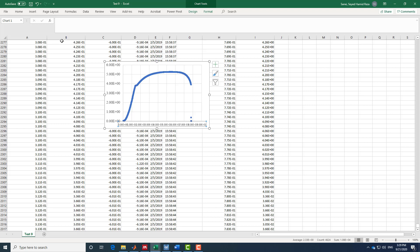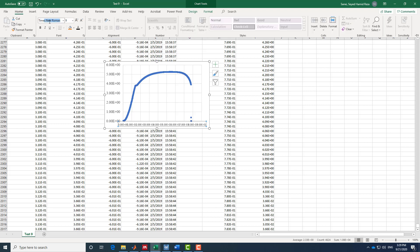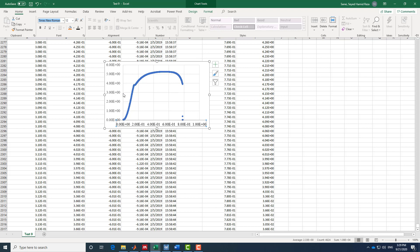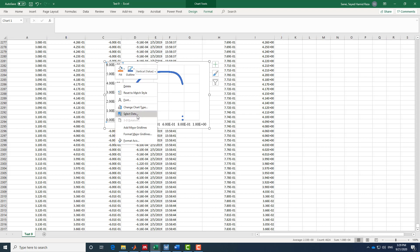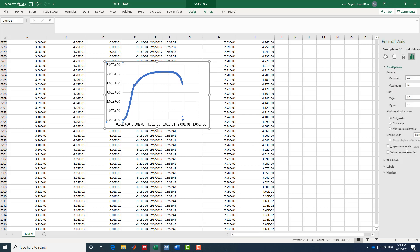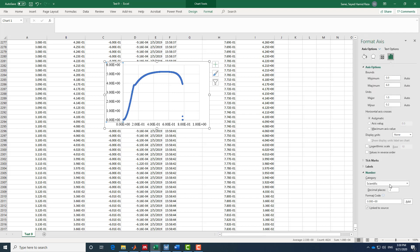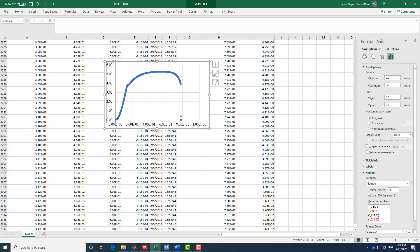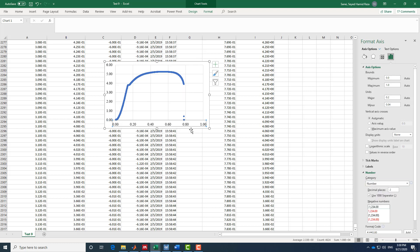I do the same font formatting for the other axis labels as well. The default color is gray, so I always change it to black to make it look better. Then I go to Format Axis and change the number format from scientific to number — you can see it already looks better.